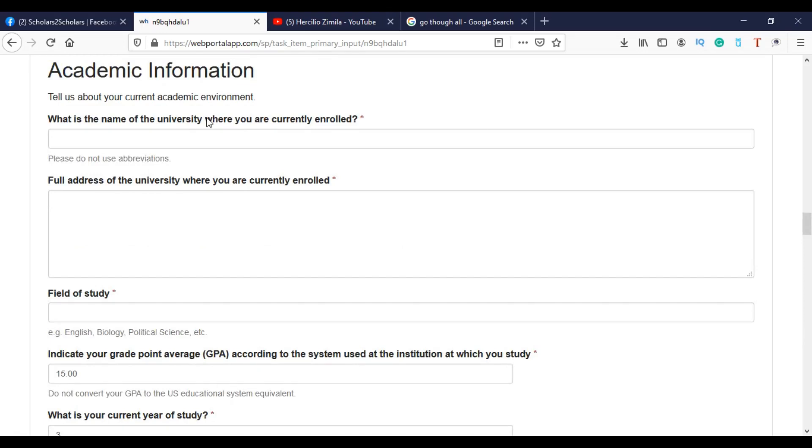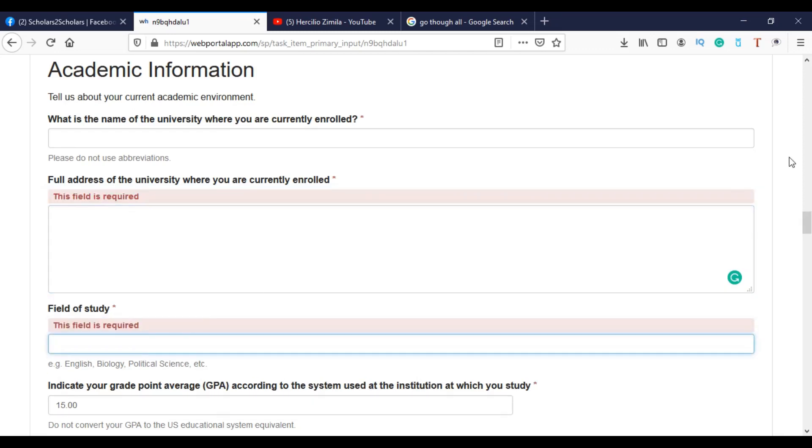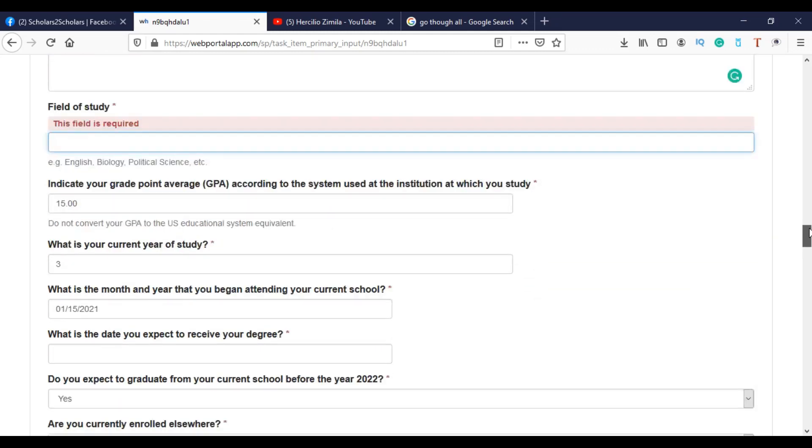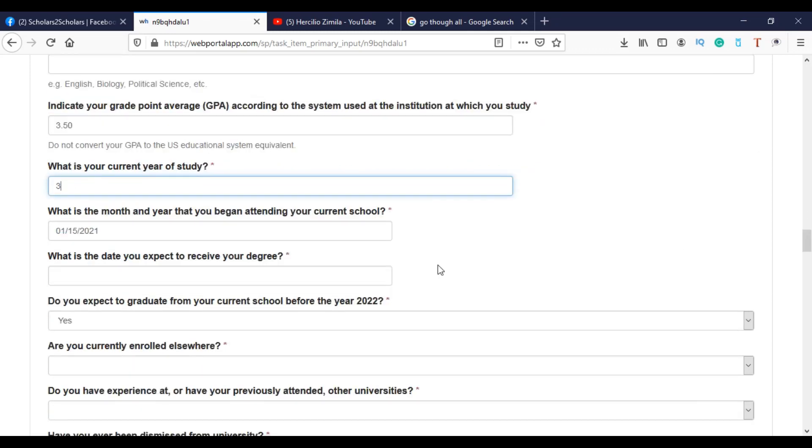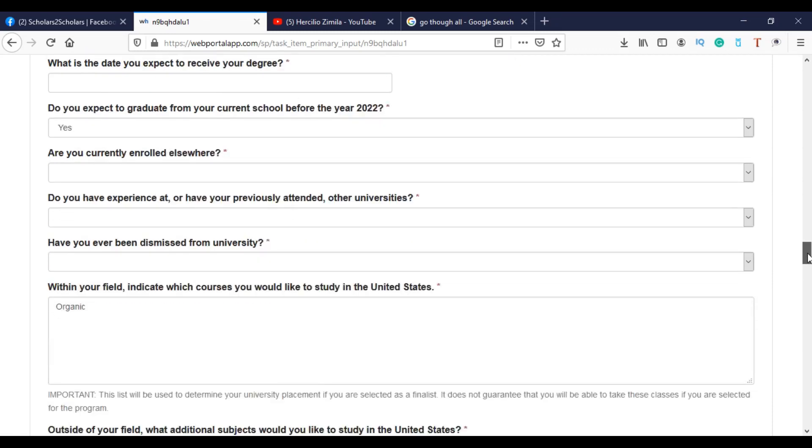Academic information, you have to provide here. Then with your program. And the university. The address. Then you have here the field of study. What do you study? If you study economics, then you can put that. If you study engineering, also you can put that. You have the GPA. GPA, in my country, is from 0 to 20. That's why I put here 15. If it's 0 to 4, then you can put even 3 or 3.5. Then, what's your current year of study? You can put here if it's your third or second or first. Then you put here what is the month and year that you begin or you began attending your current school? You can put that. What is the date you expect to receive your degree? You can put here.